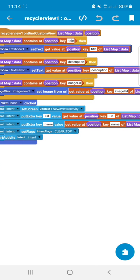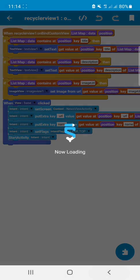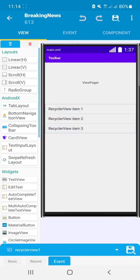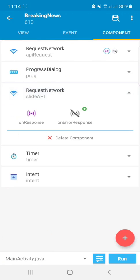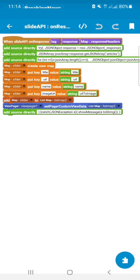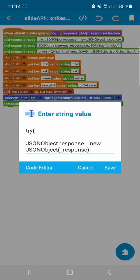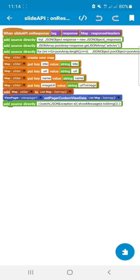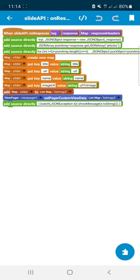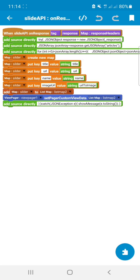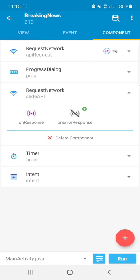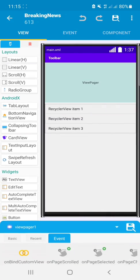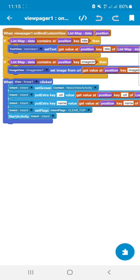On slide API on response, I have done the same thing, but here I just retrieved title, URL, name and image URL. It also redirects us to the news view activity and it carries URL and name.